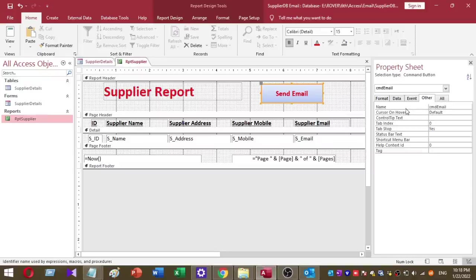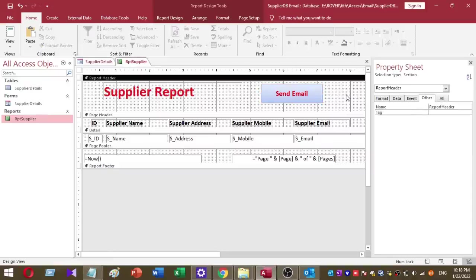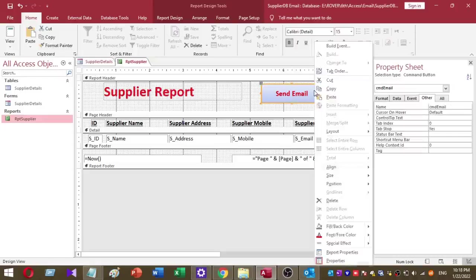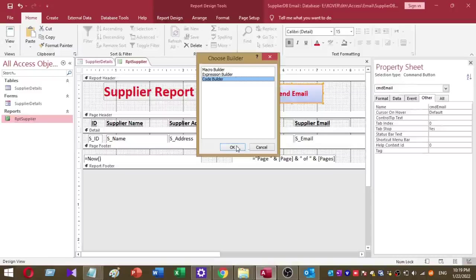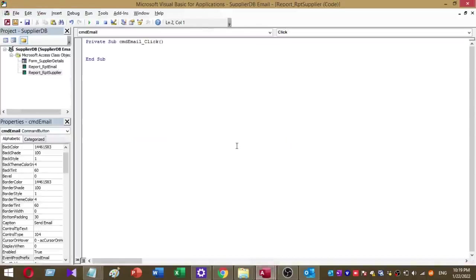Then I right-click, select this button, and I'm going to change the name to cmd_email. After that, I'm going to add small VBA code for this button. To add a VBA code, just right-click on this command button, then select Build Event and press OK. Now I have VBA window like this.